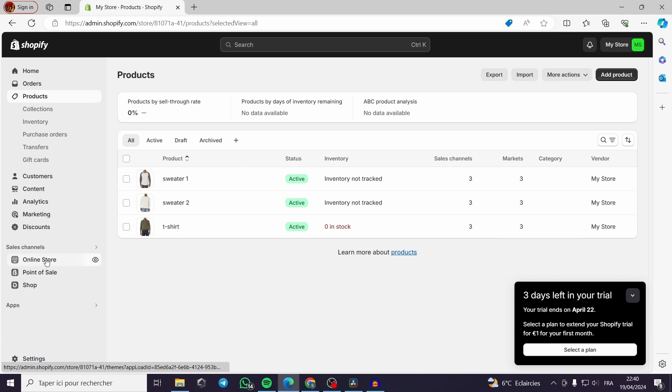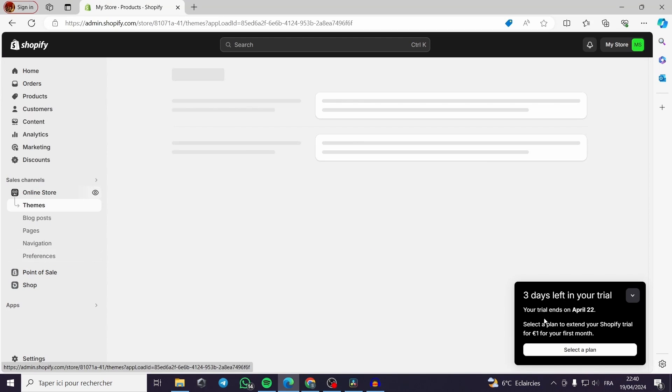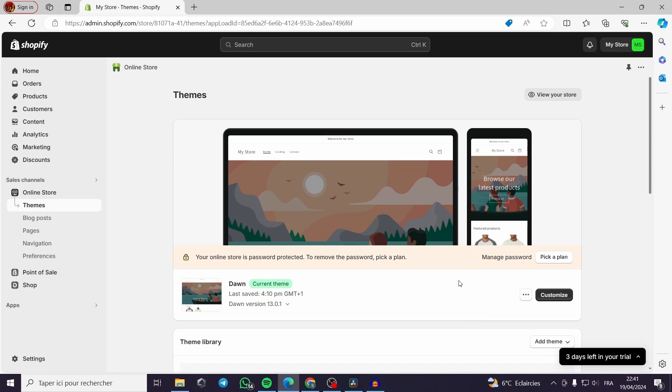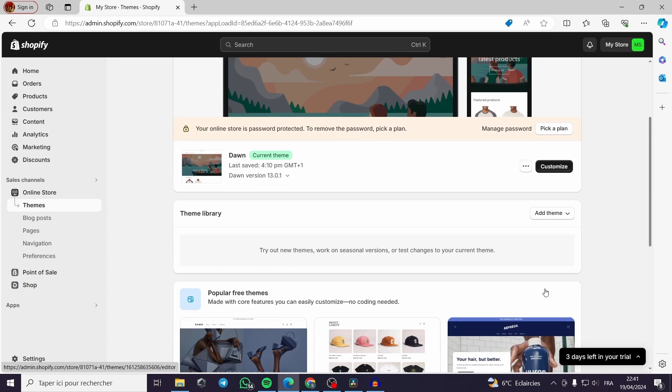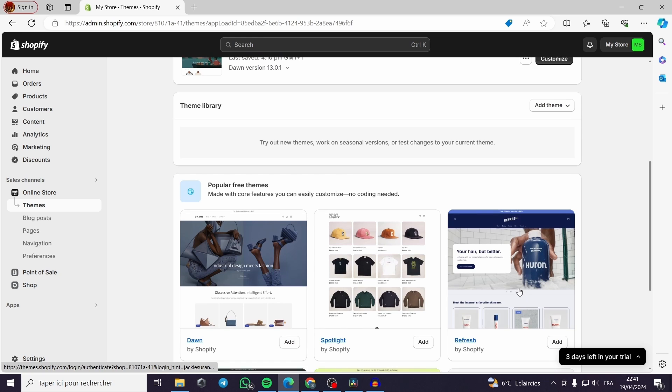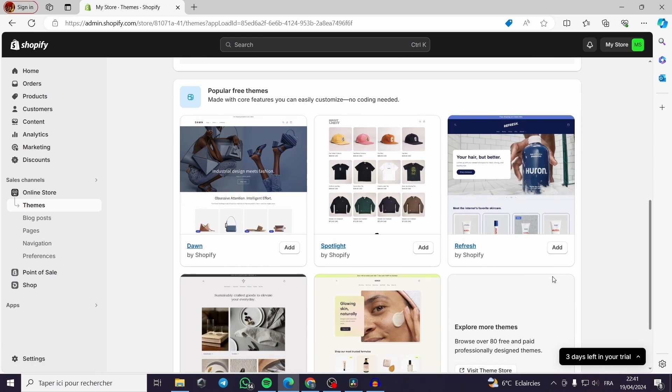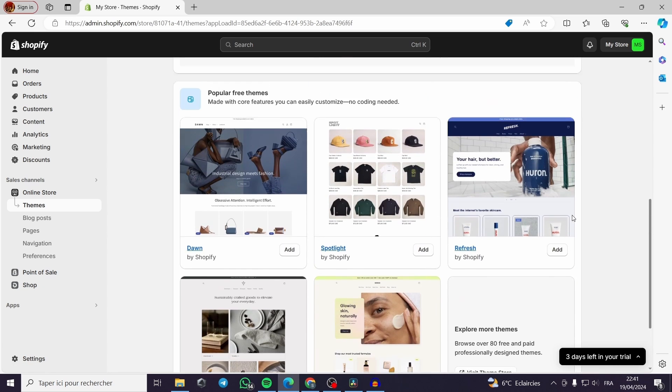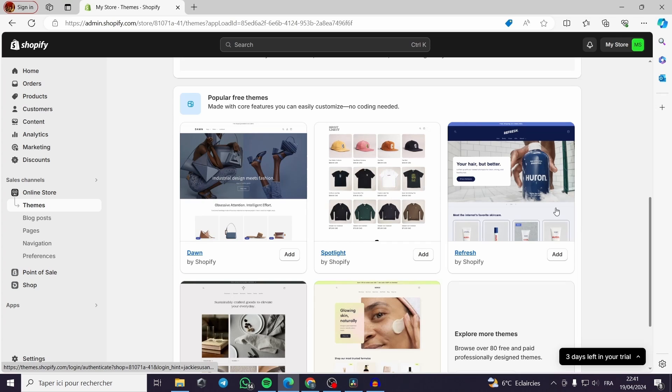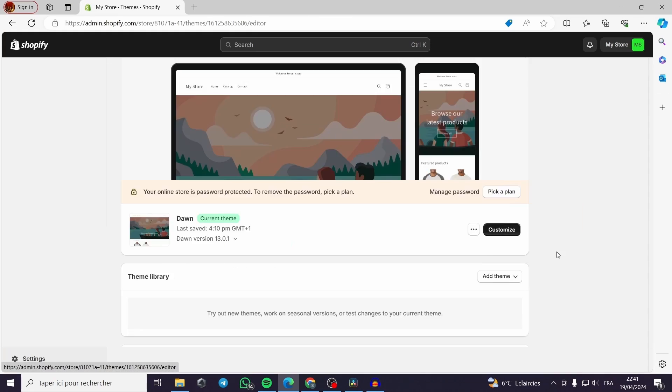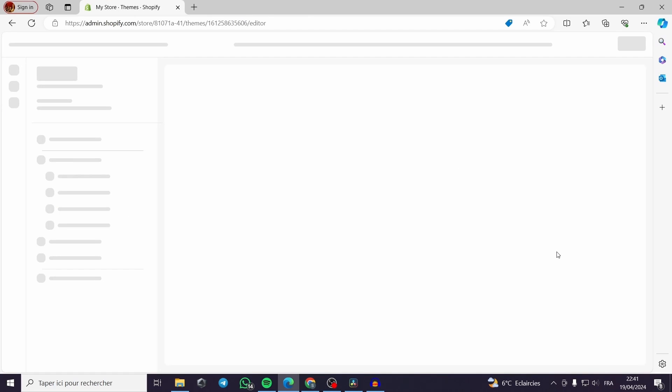Now we have three products. Now we go to online store, here themes. We have here a gallery with free and paid themes. You can choose one of them. You can visit the theme store or you can choose one of these free themes. Here we click on customize.